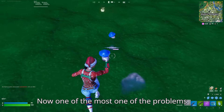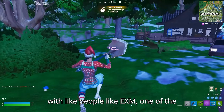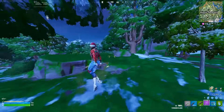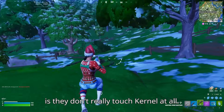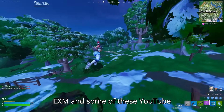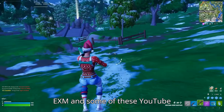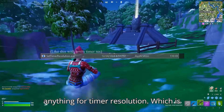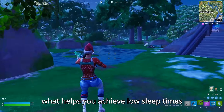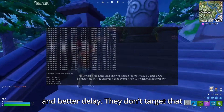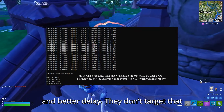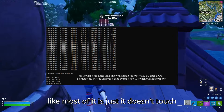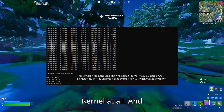One of the biggest problems with EXM and similar YouTube tweaks is that they don't really touch kernel at all. They don't do anything for timer resolution, which is what helps you achieve low sleep times and better delay. Most of it simply doesn't touch kernel.